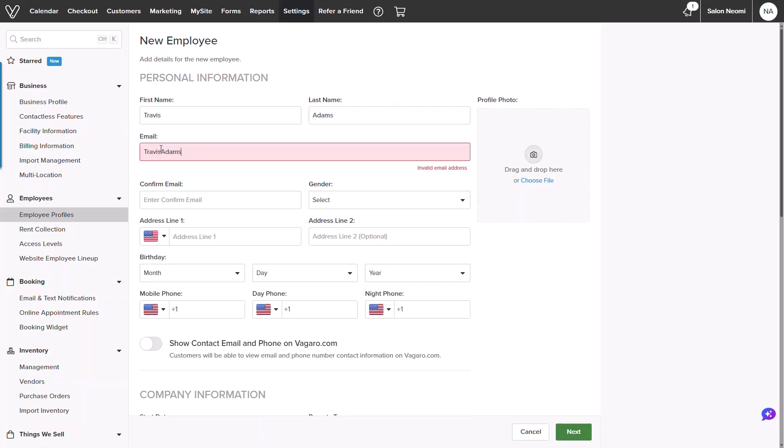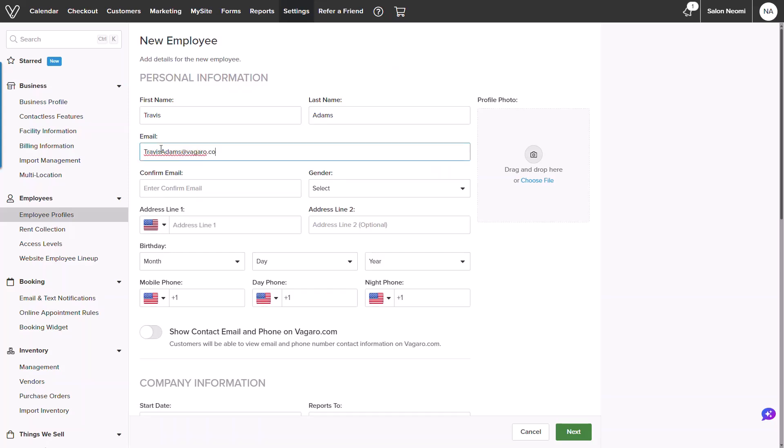We will quickly add in a first and last name and an email. The email will be used for this employee's login information and notifications. To the right, I will add in a picture of my employee.